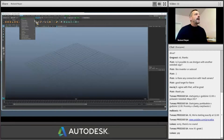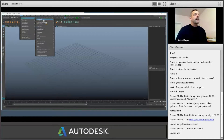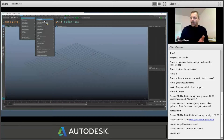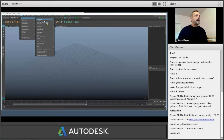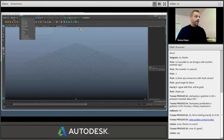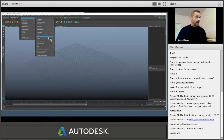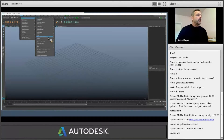I've also built my own workspaces — the ones at the top are my customized workspaces. Whatever you build for yourself, you can save as your own workspace, give it a name and save it with the preferences. So next time you open Maya, it's still there.